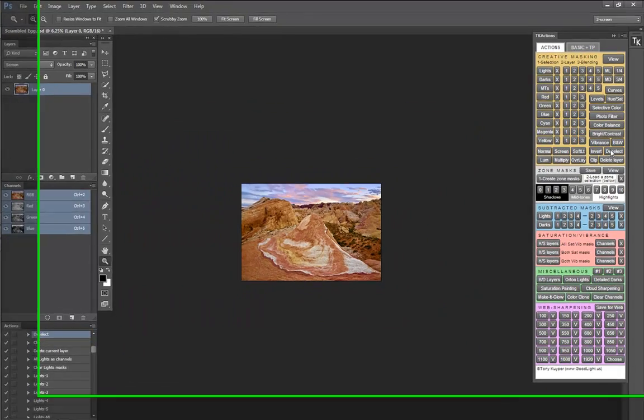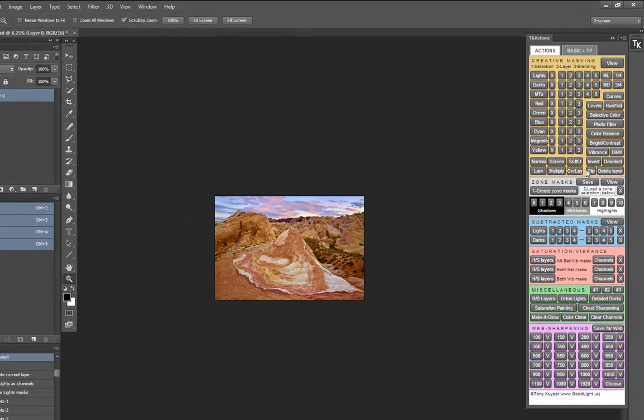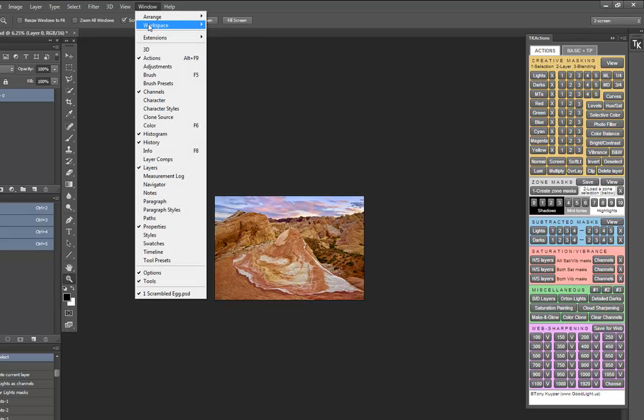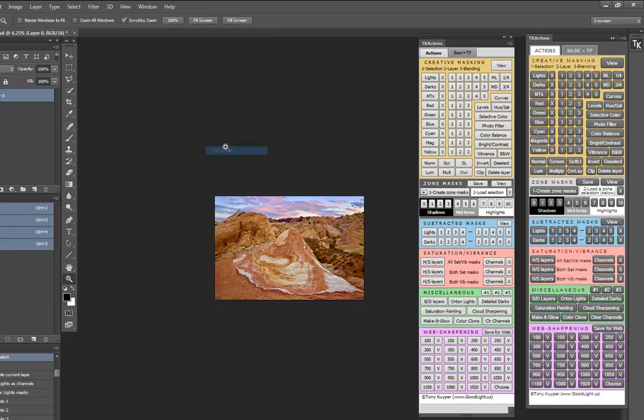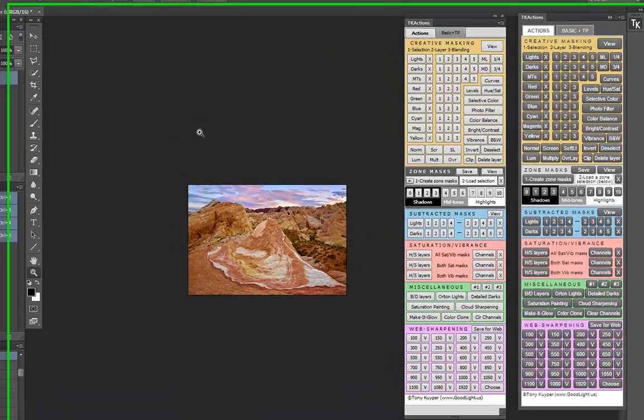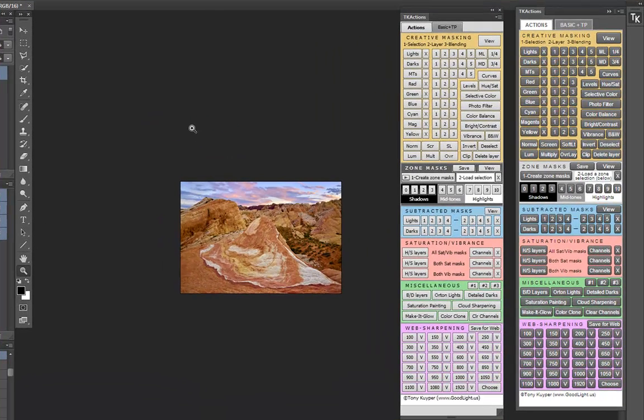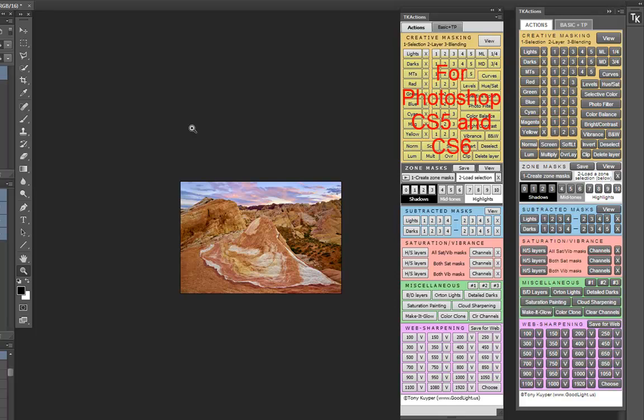This newest version of the panel was specifically designed to work in Photoshop CC using the new HTML5 standard required by Adobe. There is a corresponding Flash version of the panel included in the download that works in Photoshop CS5 and CS6.